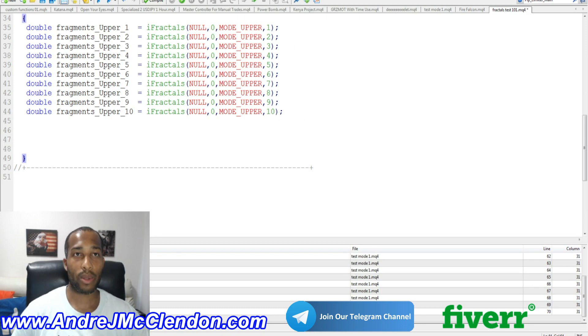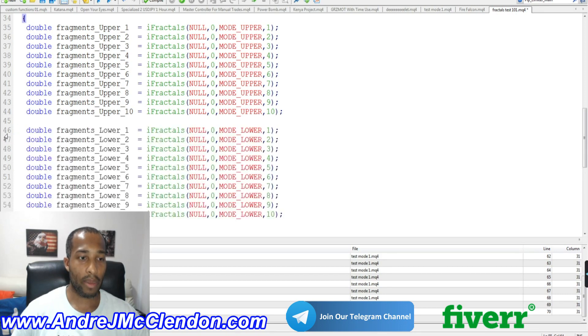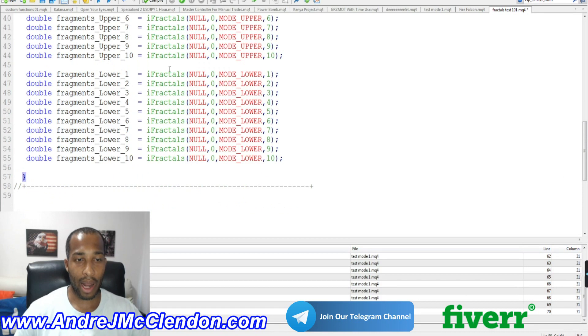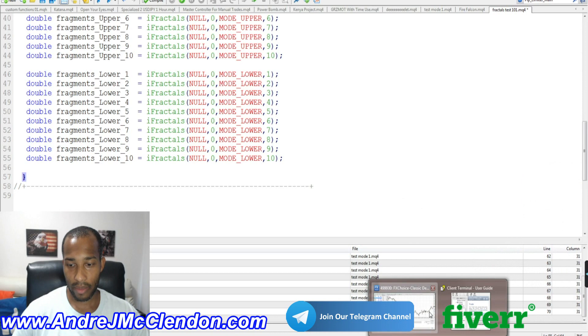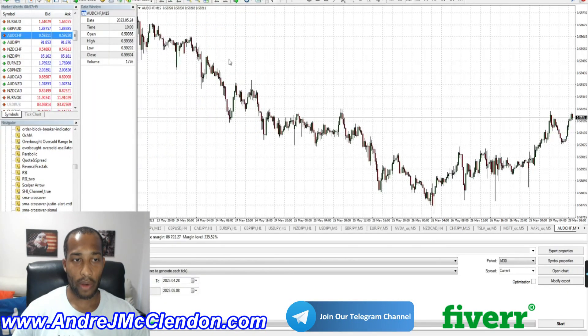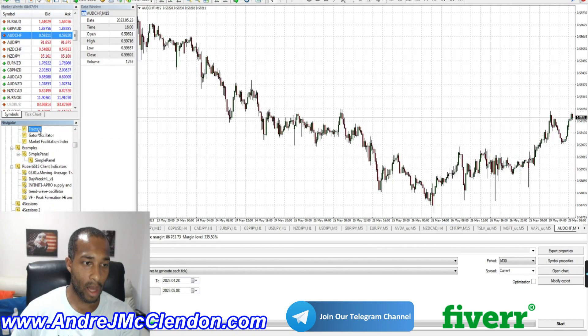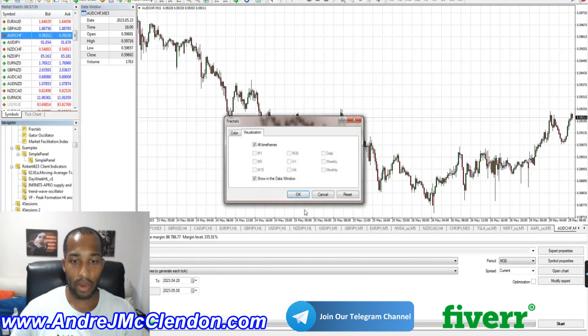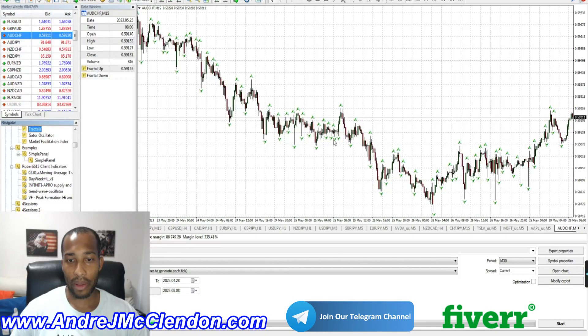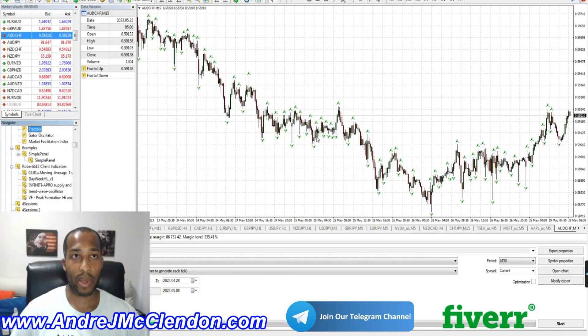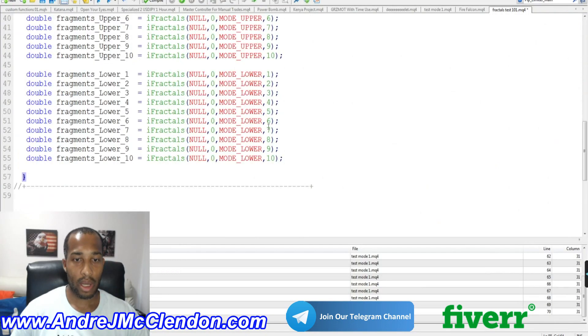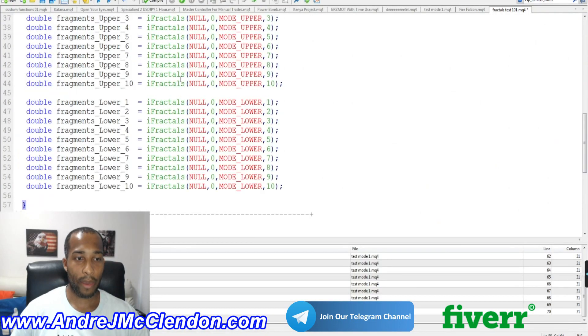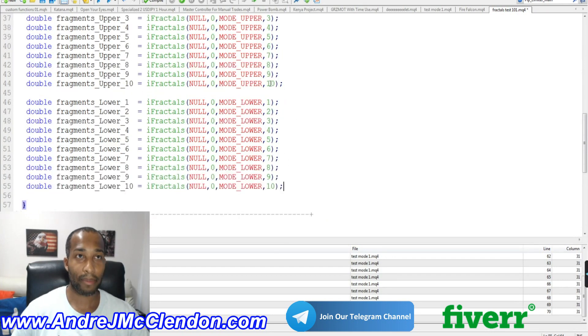So with this code, we're going to do the exact same thing. We're going to be changing a few things about it. And this is going to be our fragment, our iFractals, our lower portion. I'll give you a little visual what that means. So if I'm on AUDCHF, Swiss Franc, I'm going to type in fractals. So when we're looking at fractals, we see that there's upper and lower. So the lower value is going to be the mode lower, and the upper is going to be mode upper.